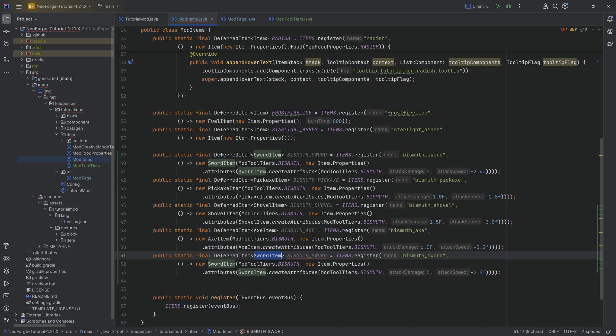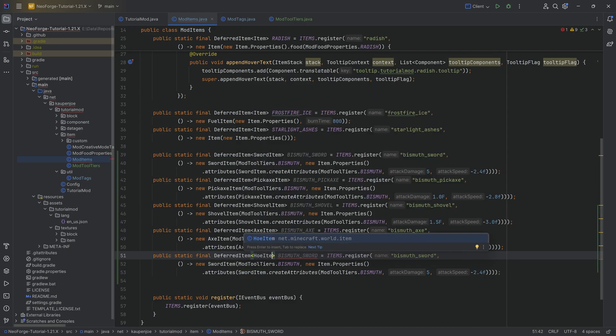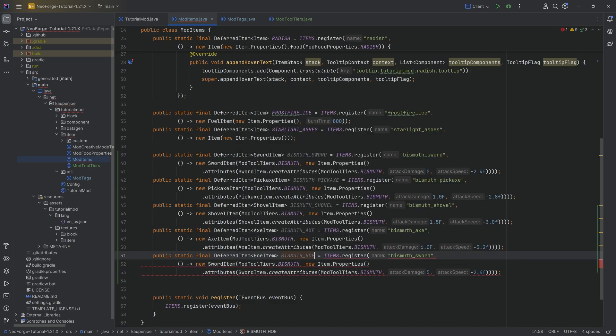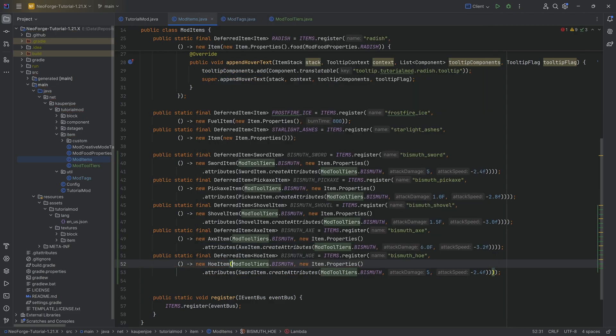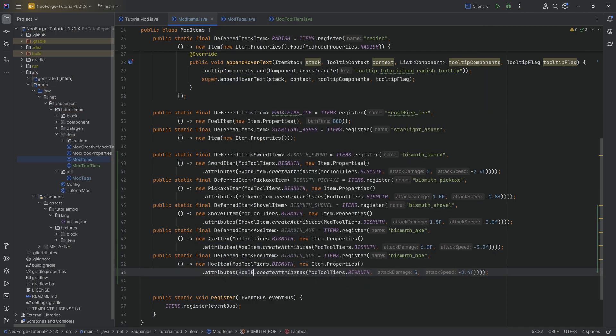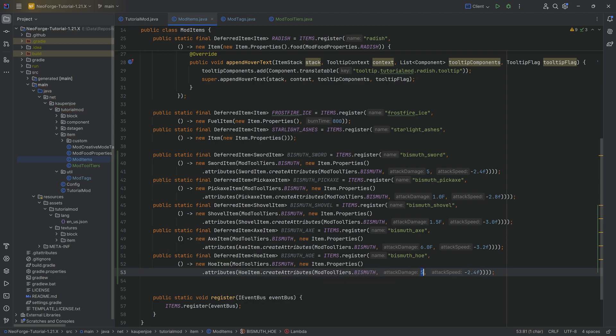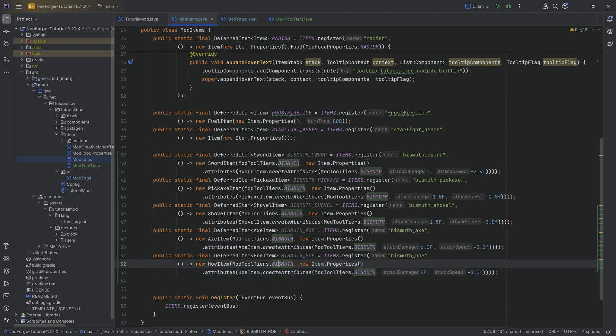And then last but certainly least, we have the hoe item over here, bismuth_hoe. And then here a bismuth_hoe too, which is going to be a new hoe item and then a new hoe item right here as well. Oh, hoe item. There we go. And this one is absolutely abysmal with a zero attack damage and a minus 3.0 attack speed. It is absolutely the worst tool imaginable, but that is going to be fine.